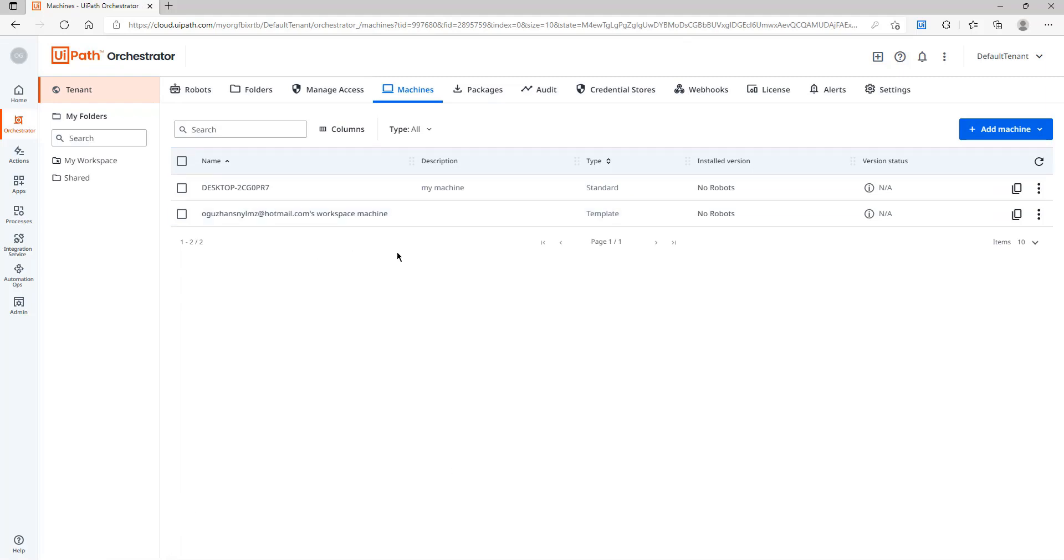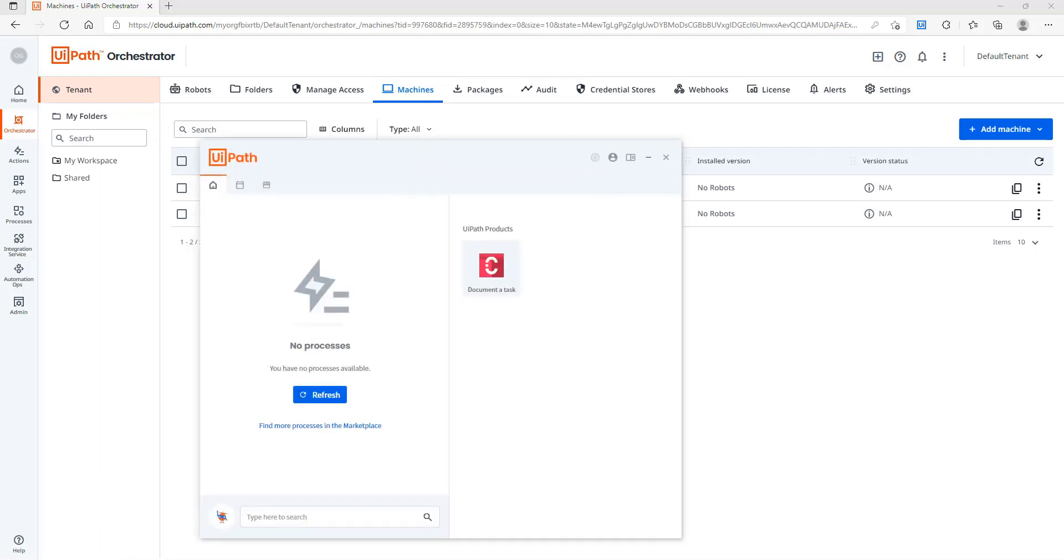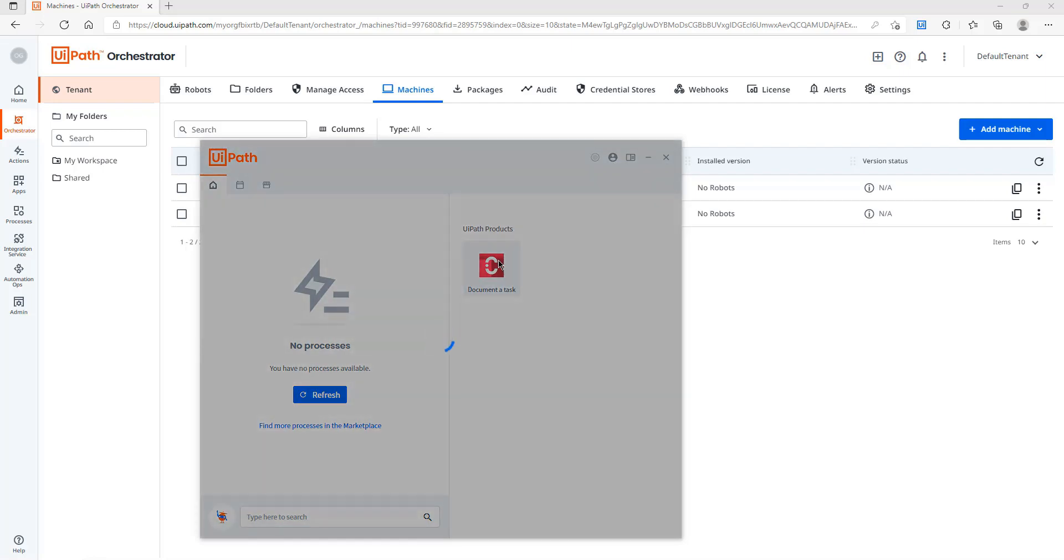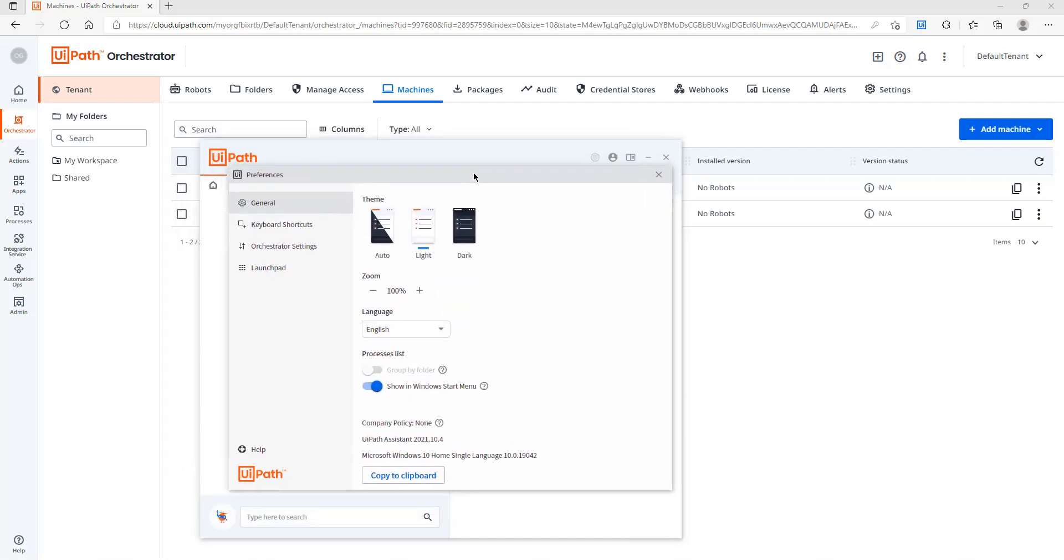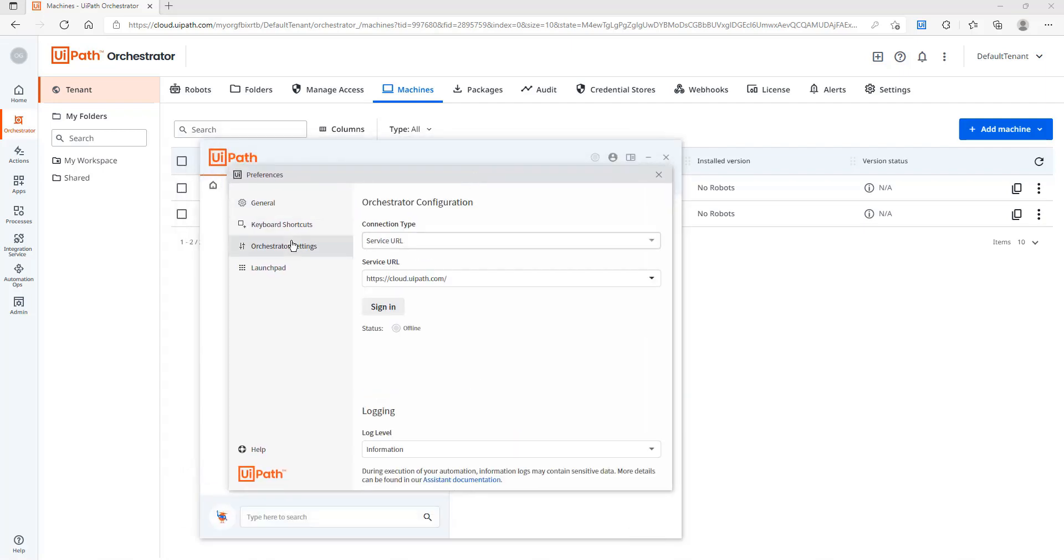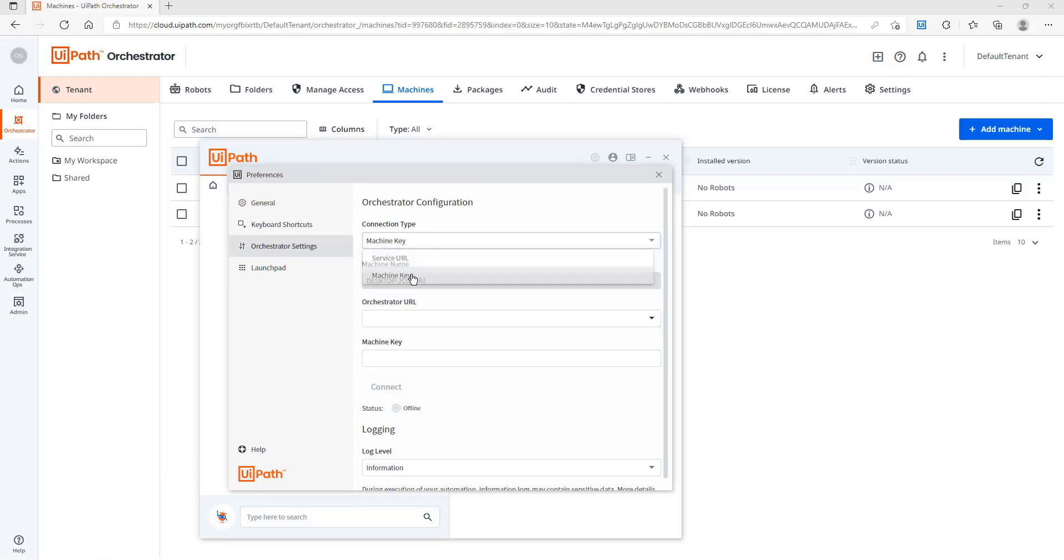After that I will go to UiPath Assistant and open the preferences screen. In preferences I will open Orchestrator Settings and I will change it to machine key. As you can see here my machine name has appeared.